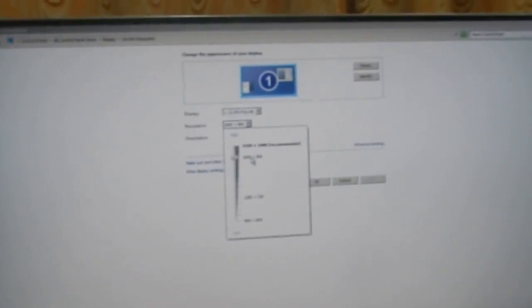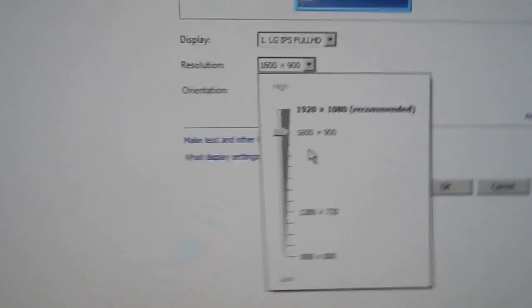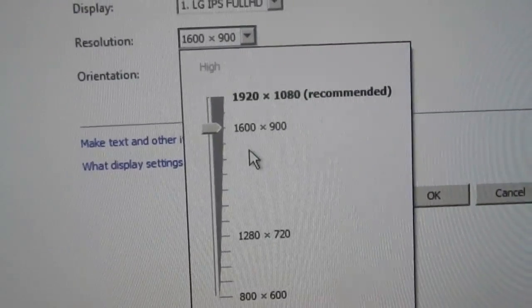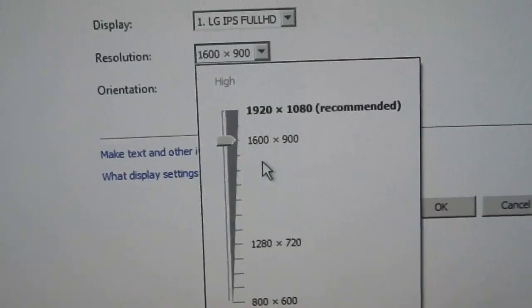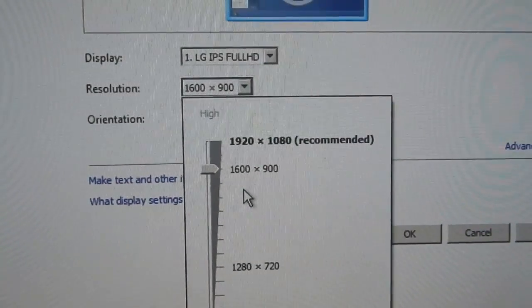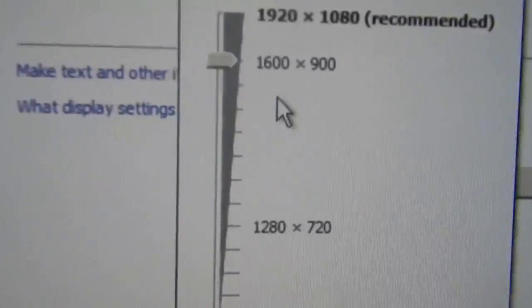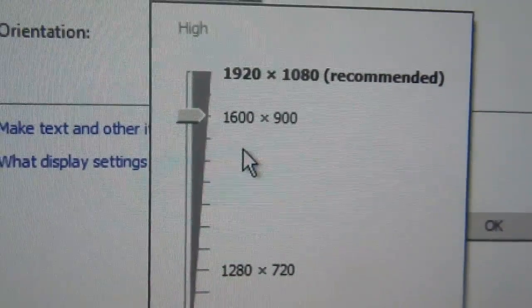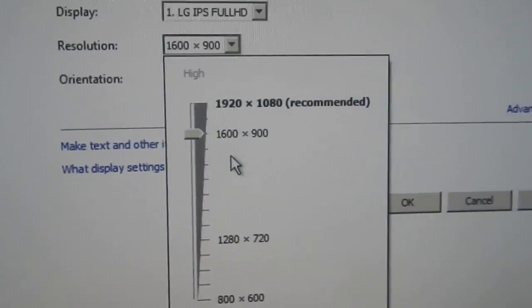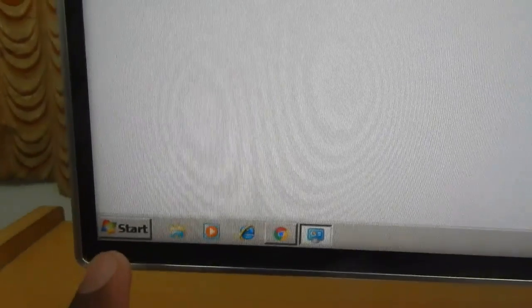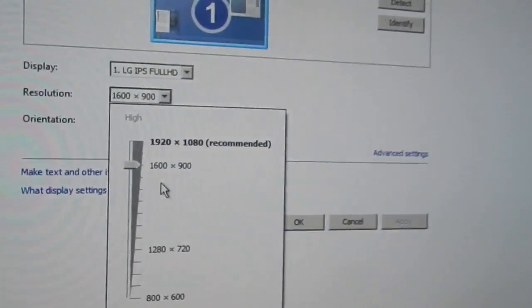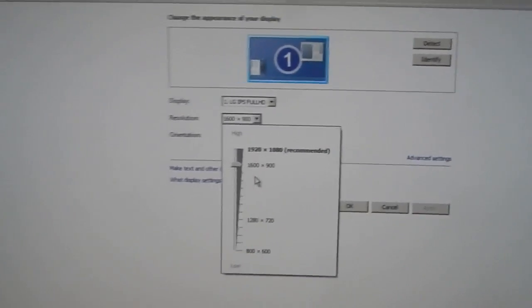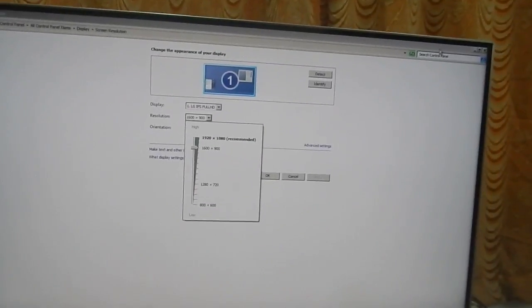This is the resolution setting. I am not running at the recommended setting at this moment. As you can see the maximum resolution it can push is 1920 by 1080 which is the default recommended resolution. Currently I am using 1600 by 900 resolution which is very pleasing to my eyes. Also the start menu icon in Windows doesn't get very small. This is the perfect resolution to my liking.